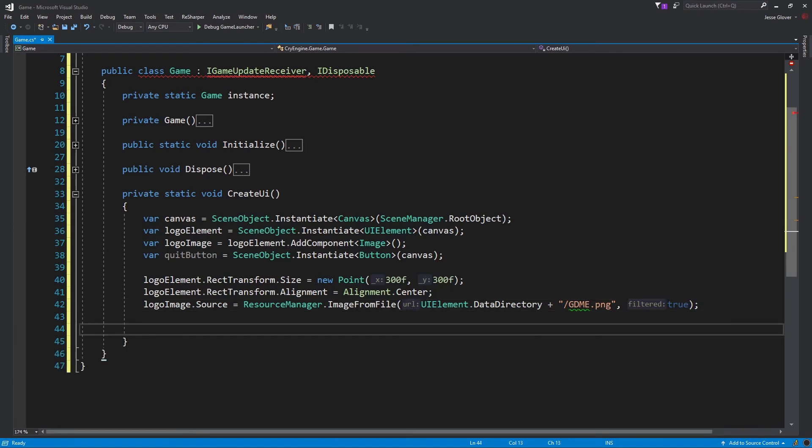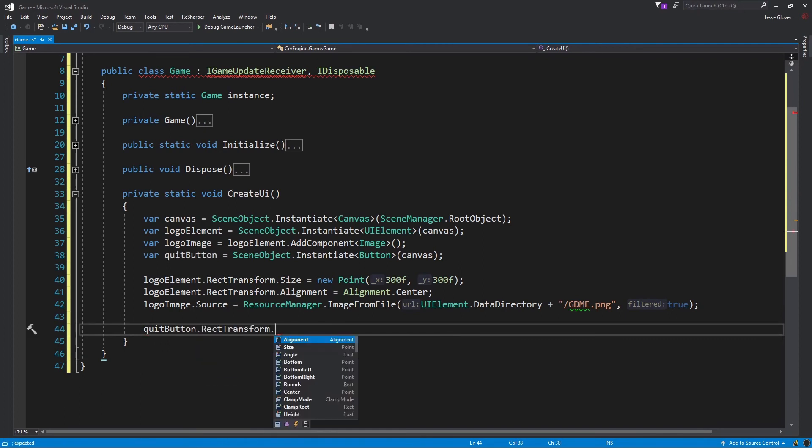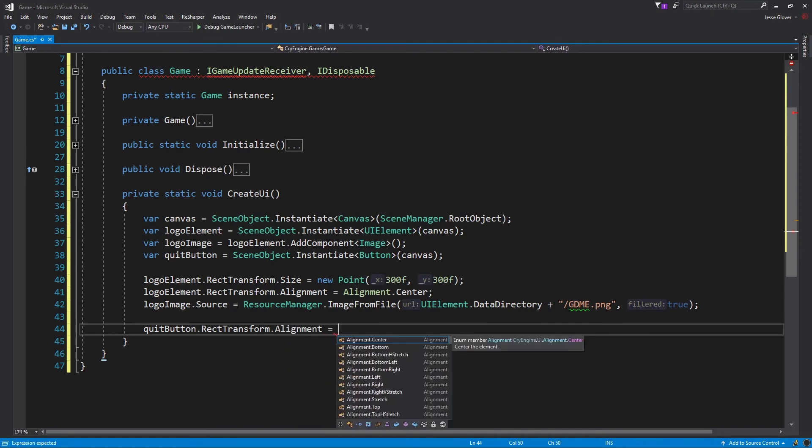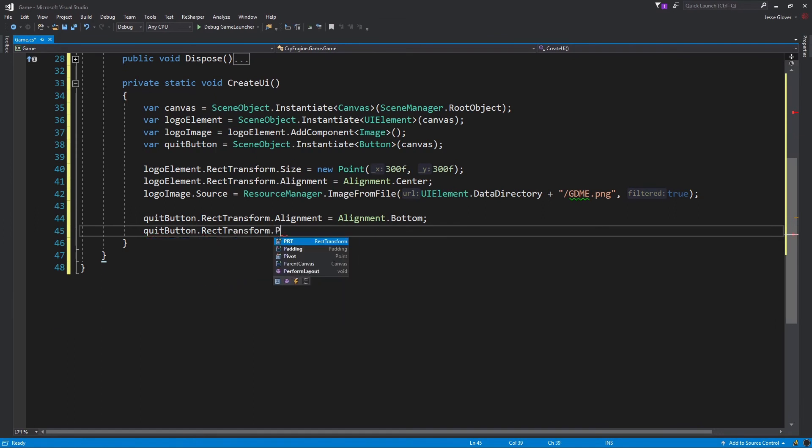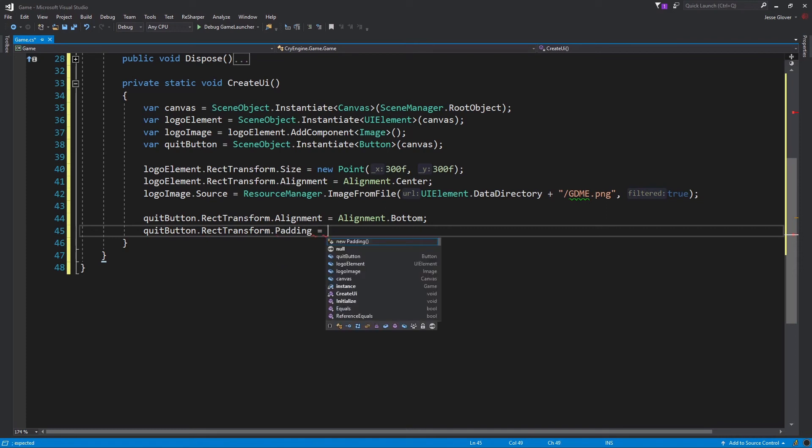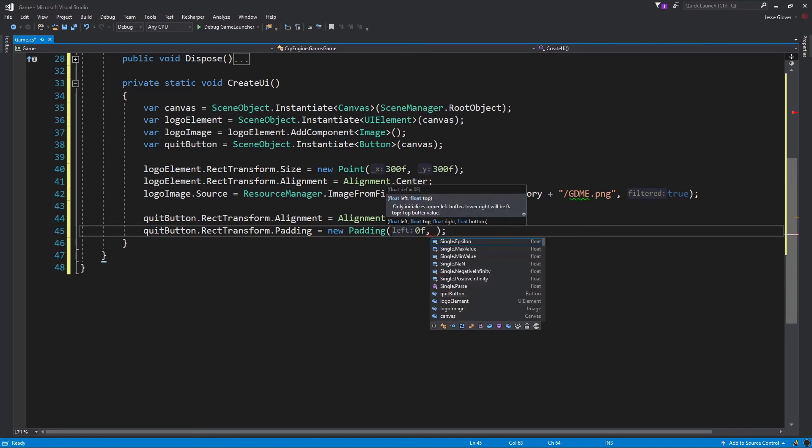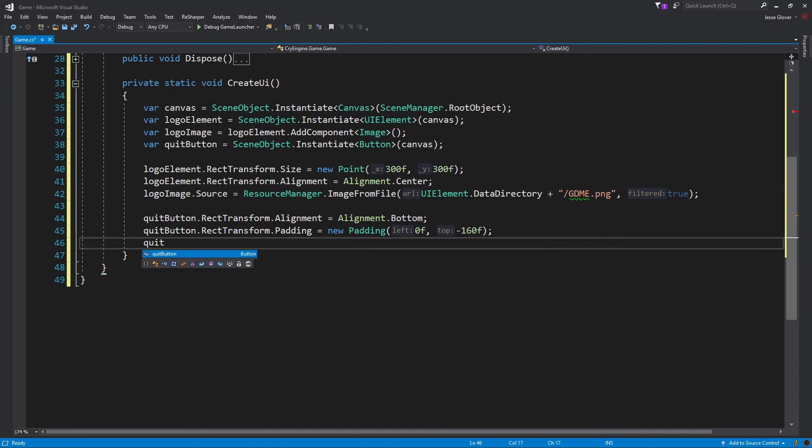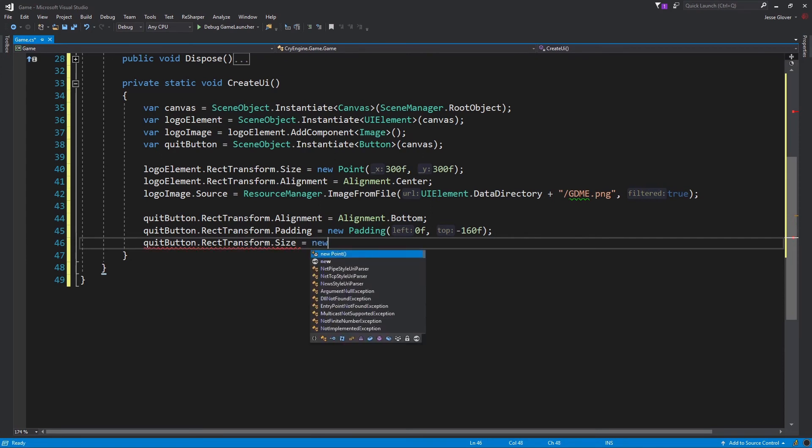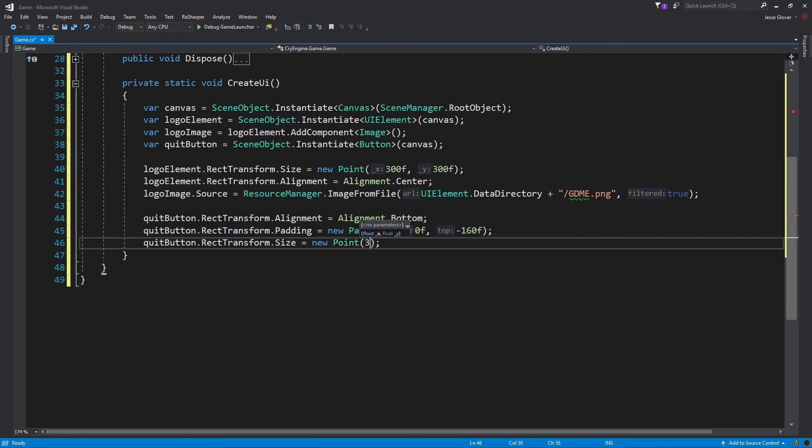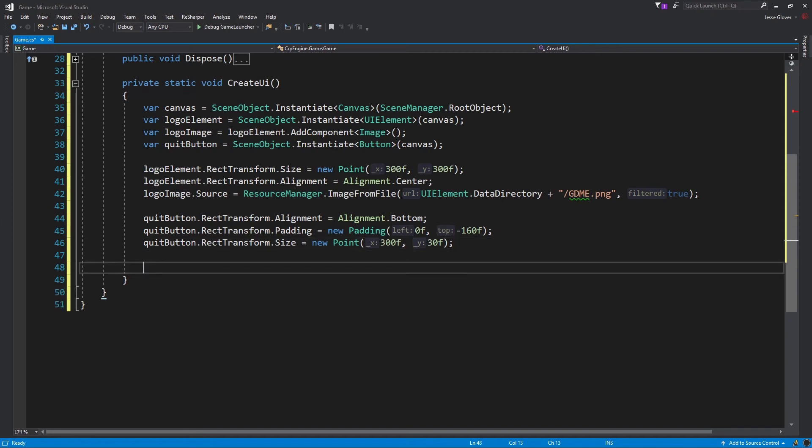Write quitButton.RectTransform.Alignment is set to be Alignment.Bottom. We are setting the quit button to be at the bottom of the screen. QuitButton.RectTransform.Padding is set to be new padding with the parameters being 0 float and negative 160 float. This will pad the bounds of the button to be on the negative scale in the upper left buffer only. QuitButton.RectTransform.Size is set to be new point with the parameters of 300 float for the x value and 30 float for the y value. This will set the quit button to be 300 pixels wide and 30 pixels tall. We have completed the layout of the quit button. Now we can work on the text of the button.